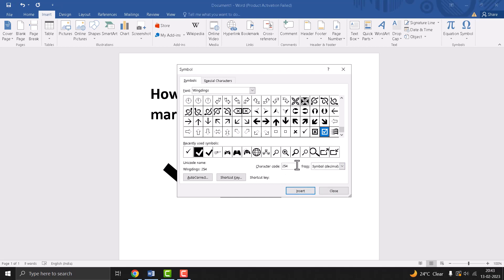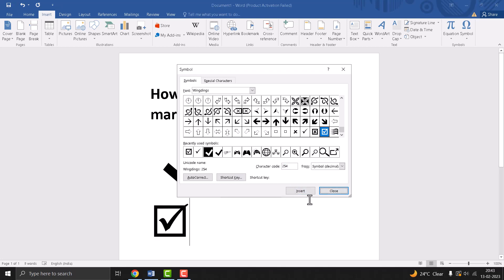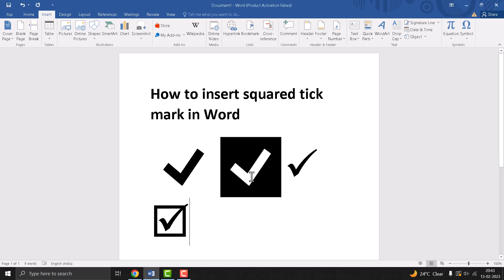Now 254. Type this character code and click on Insert. Now close it. These four are square tick marks in Word.